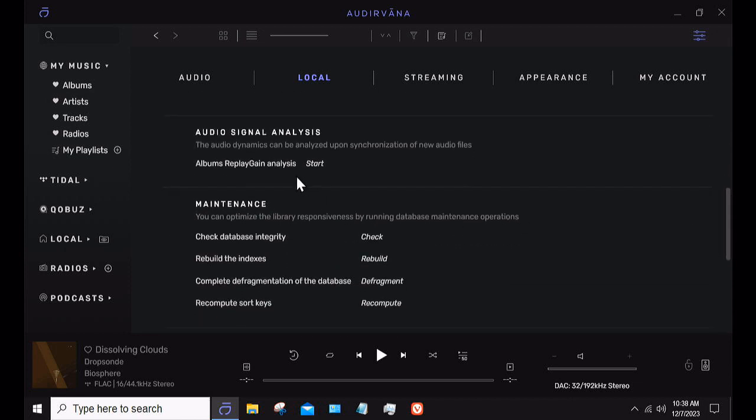Audio signal analysis lets me flag files as low gain or high gain. A lot of newer stuff coming off of Tidal or Qobuz is highly compressed and very loud, while older stuff tends to not be so loud. I could have Audirvana equalize that gain across all the files in my local library to make it more consistent, but I haven't done it — I'll just adjust my volume.